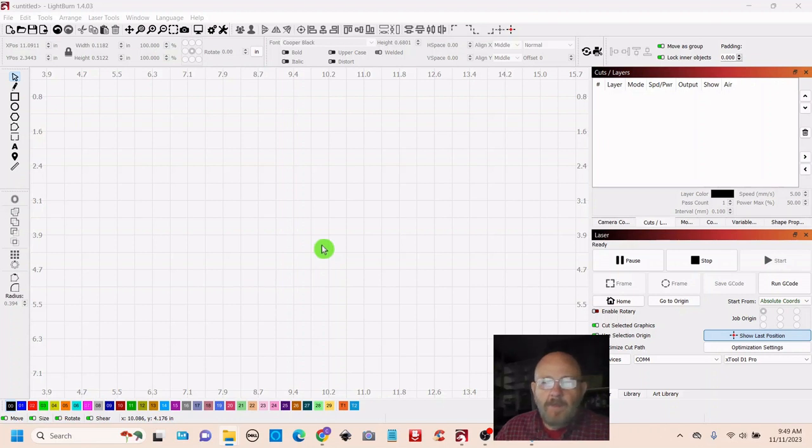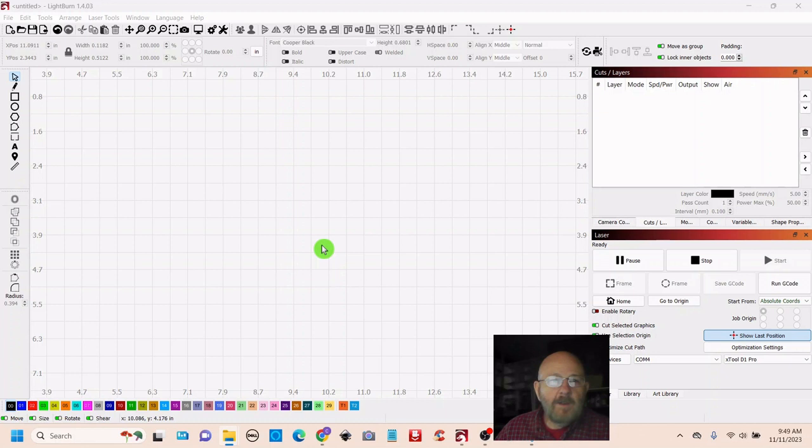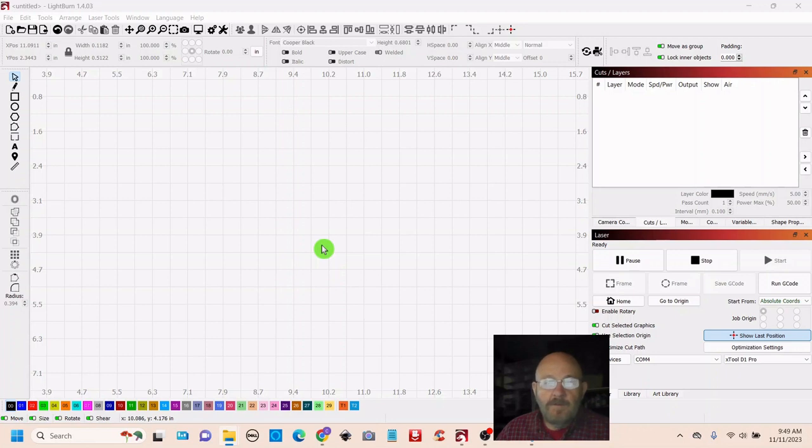Hey folks, Dave here. Hope everybody's doing well today. So we're going to make a Christmas ornament with a suspended name and a couple of suspended vectors, three vectors, and I will place links to those down in the description.